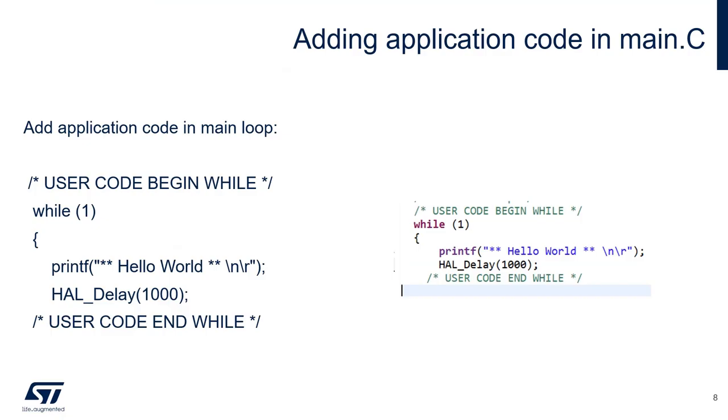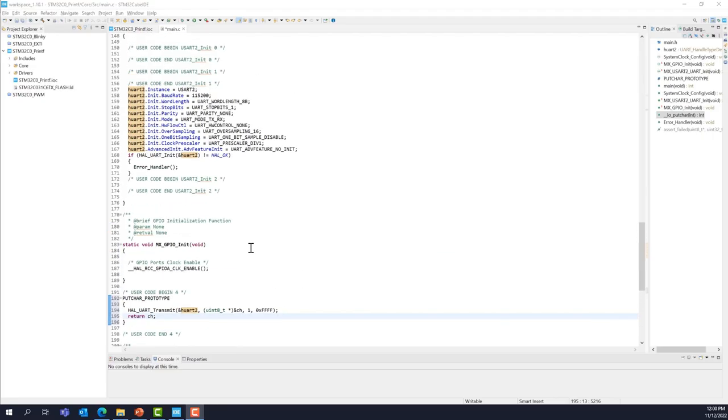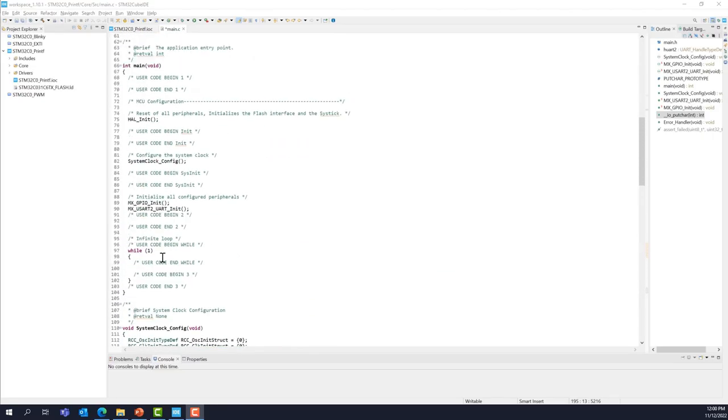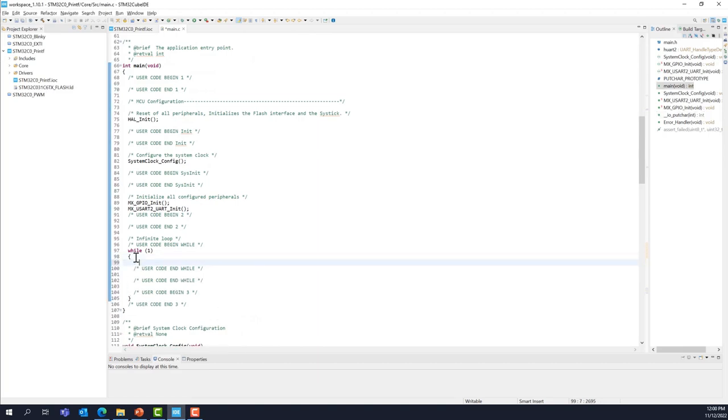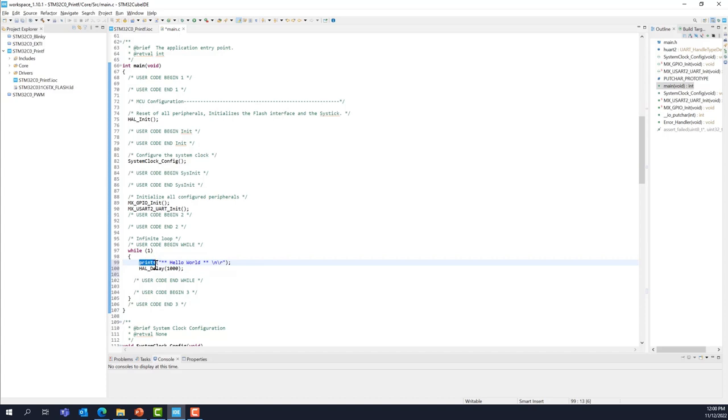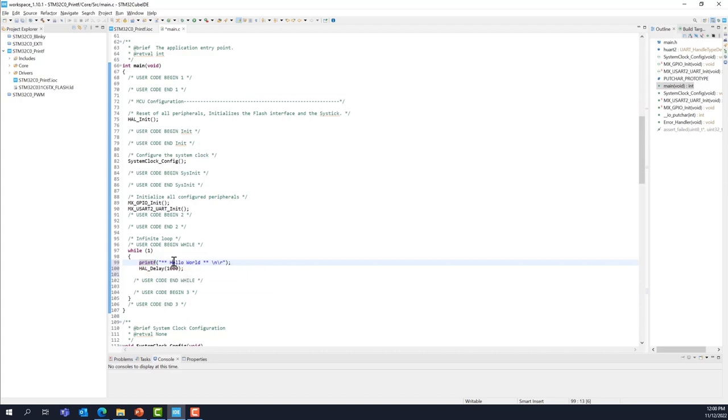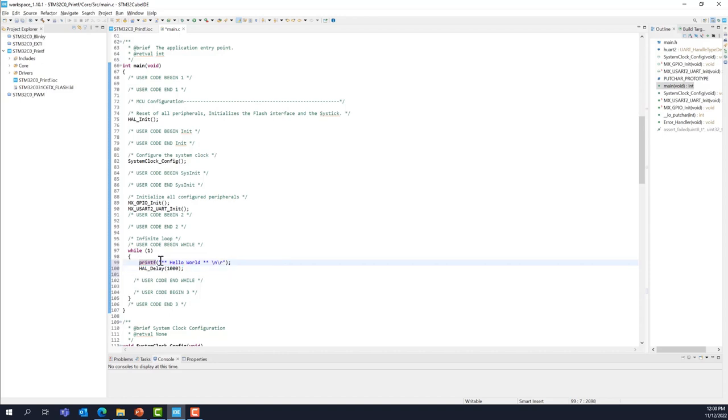For the application code, in the main function, we'll add two lines of code in order to have a message that is displayed every second. We'll display hello world every second. We're going to go to the main function right here. In the while loop, we're going to add two lines of code. First, the printf, which is going to be redirected to the USART2. We'll print hello world and we'll add the delay in the while loop. Every second, we should see a message on the terminal, hello world.